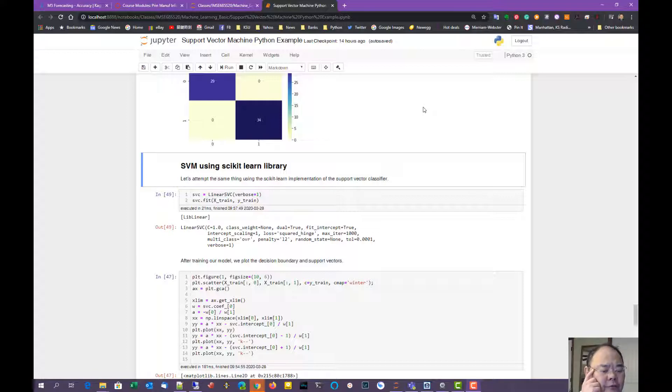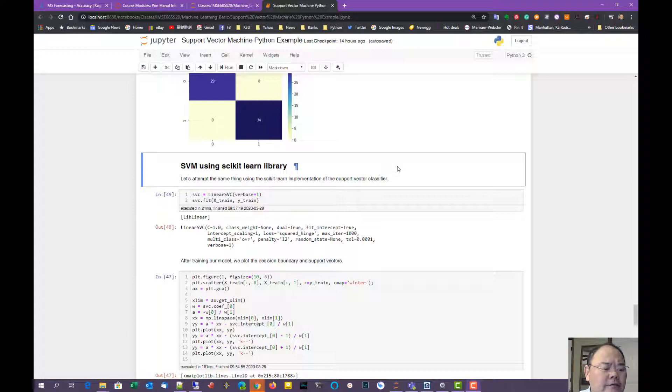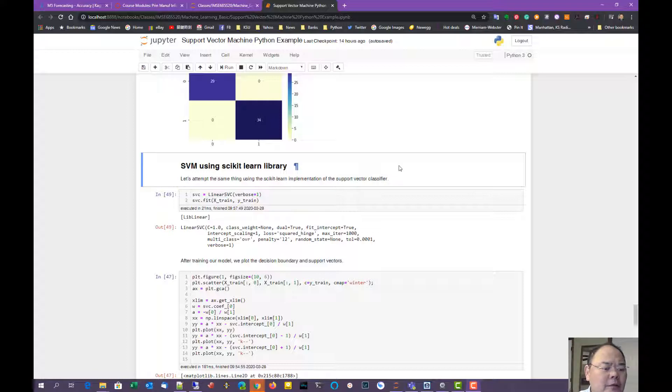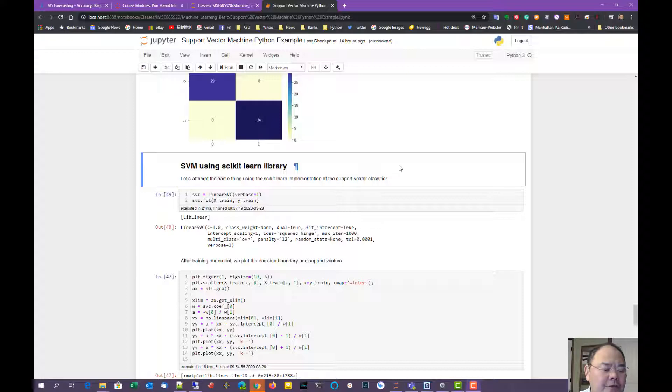There are two different forms: one we call the Linear Support Vector Machine classification, and the other one is Generalized Support Vector Classification.